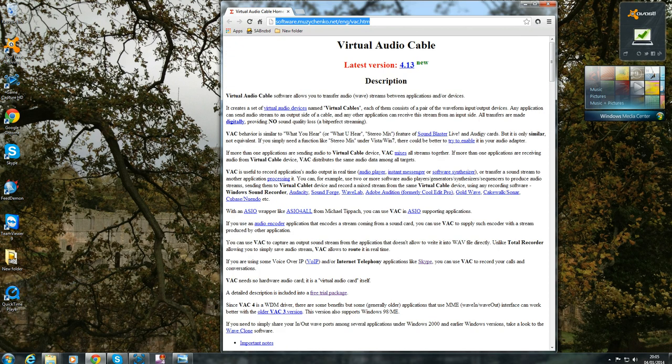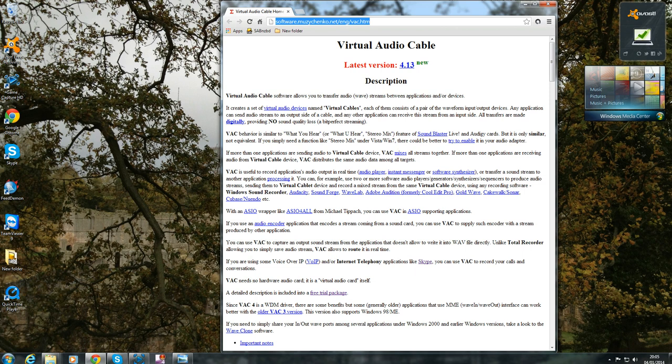You're going to need a couple of pieces of software for this. One is Skype and the next is a piece of software called VAC 4.13. Obviously Skype, just Google it and install it. For the next bit, go to the website link highlighted at the top or have a look in the comments below and you'll find exactly the same link.